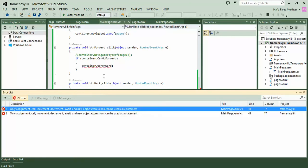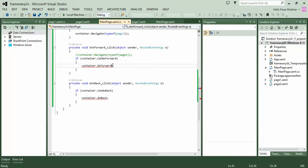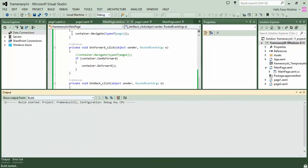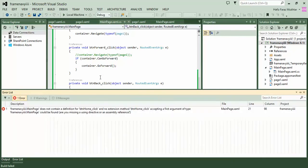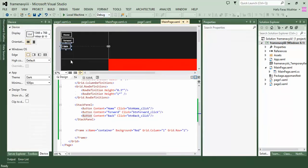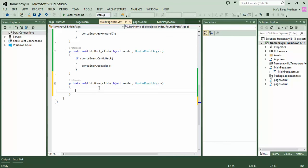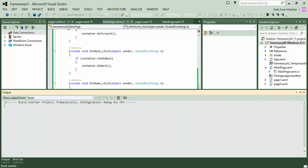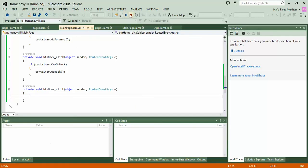There is an error — we hadn't added the parentheses to CanGoForward and CanGoBack. Also, the frame does not contain a definition for the home button click, meaning we must define an event for the home button. Let's fix that and run again. Here is our first frame, second page, third page. We can go back, go forward, back and forward again. The home button is not working yet.